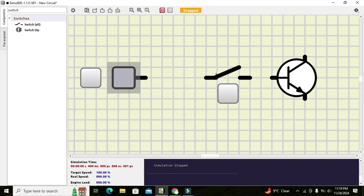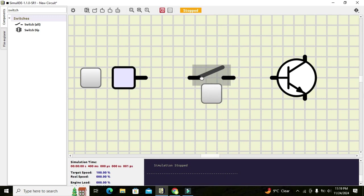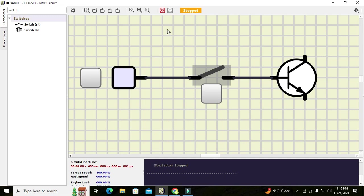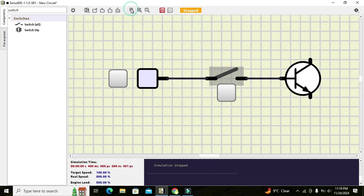The physical switch is placed in between the fixed voltage power supply and the base of the transistor. We connect one end of the switch to the base of the transistor, and the other end of the switch to the fixed voltage power supply. With the help of this switch we will send our digital logic one to the base of the transistor.